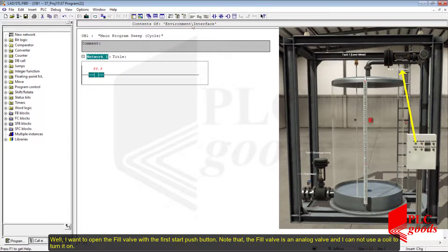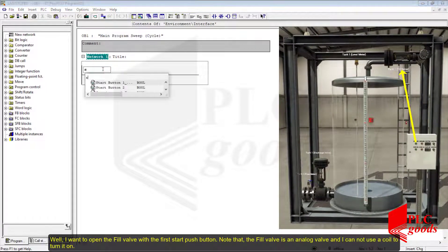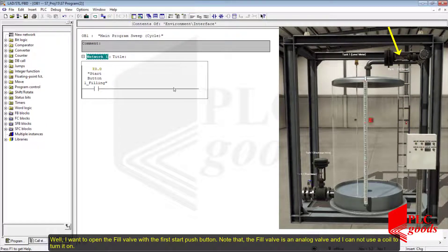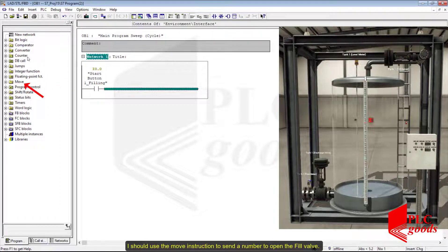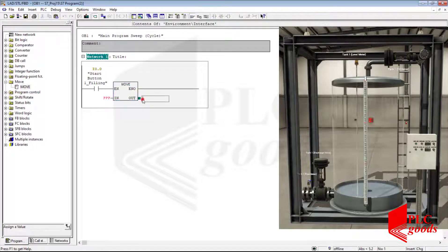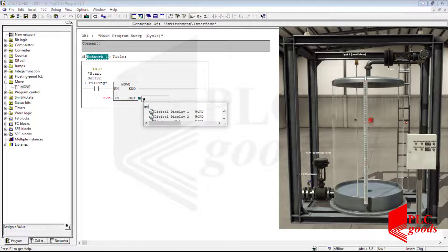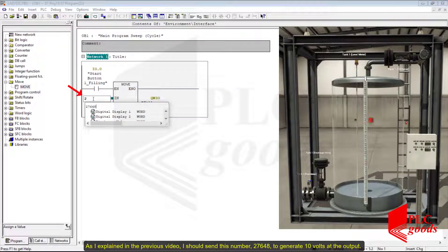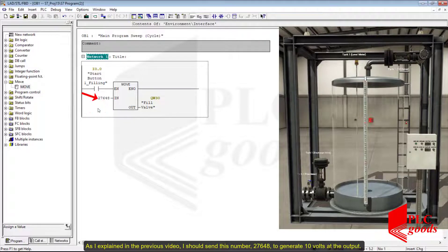I want to open the fill valve with the first start push button. Note that the fill valve is an analog valve and I cannot use a coil to turn it on. I should use the MOVE instruction to send a number to open the fill valve. As I explained in the previous video, I should send the number 27,648 to generate 10 volts at the output.